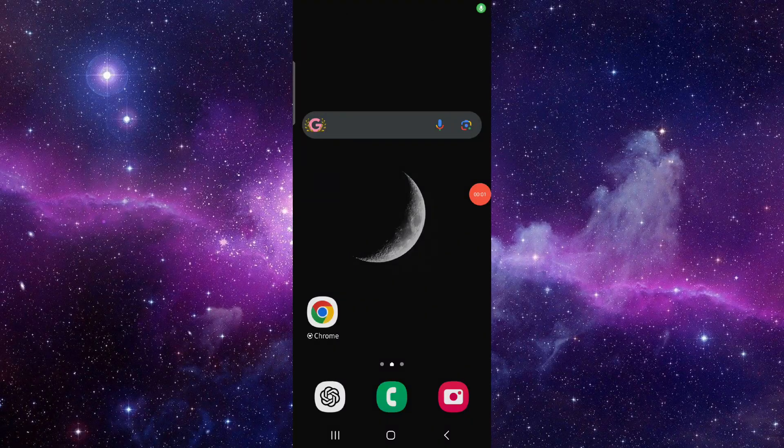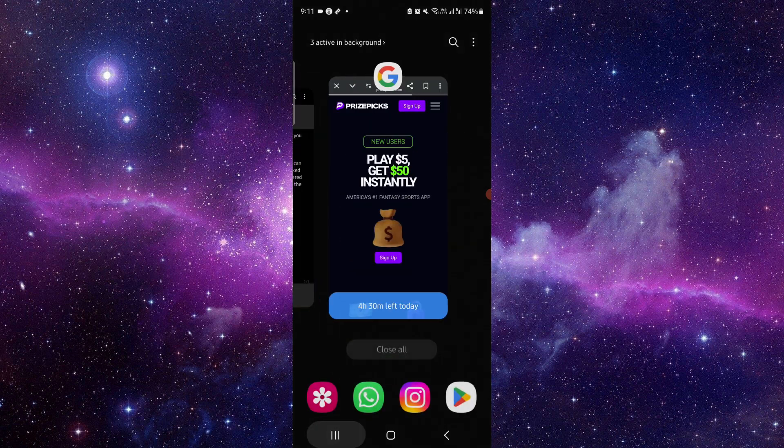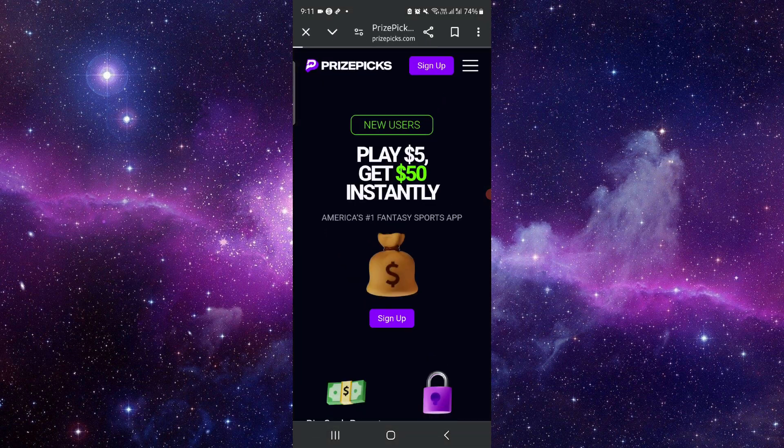Hello and welcome back to my channel. In today's video, I will show you how to sign up for PrizePicks without verification. So let's get started. Go to pricepick.com.